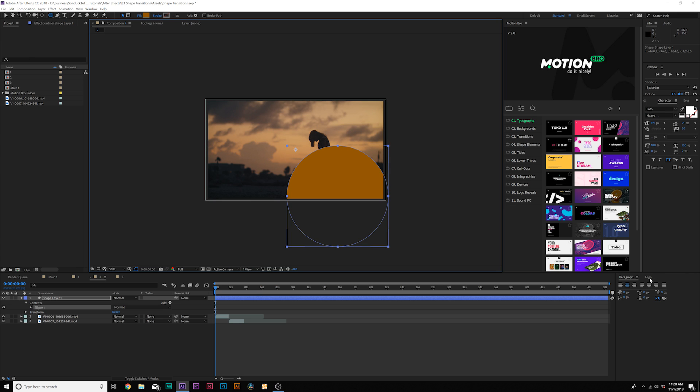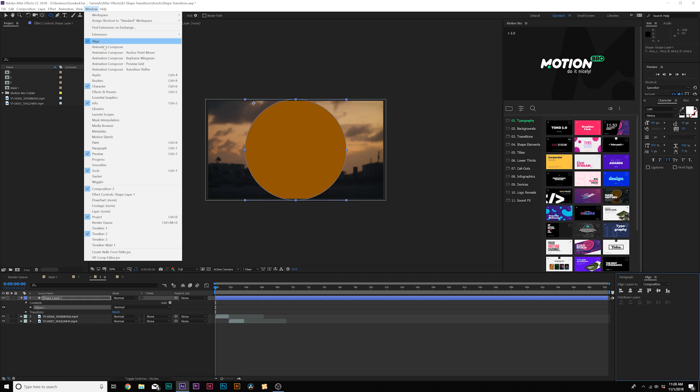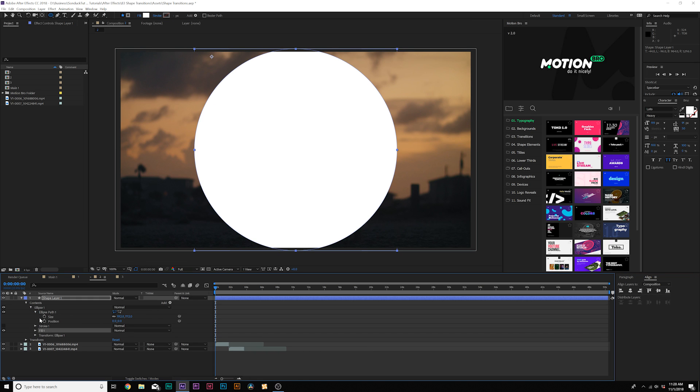Then we'll come here to the align tab and we can center this up. If you don't see an align tab, go to window align. From here, we're going to open up ellipse one, go to ellipse path one, and we're going to add a keyframe for size and set it down to zero.